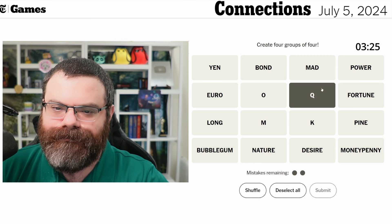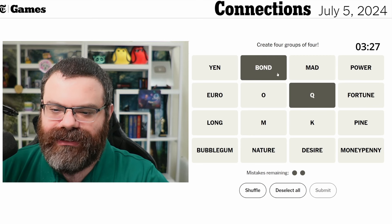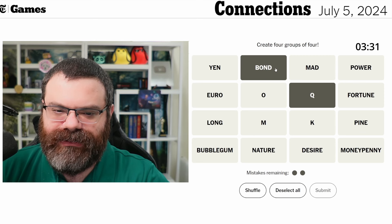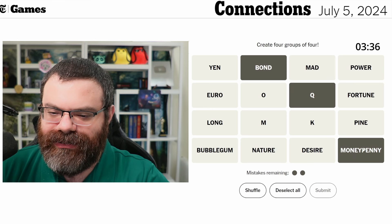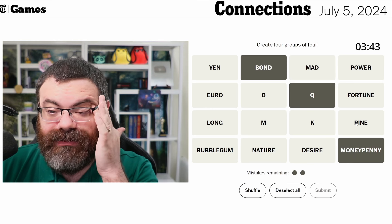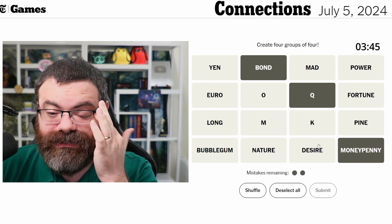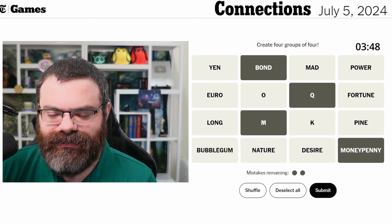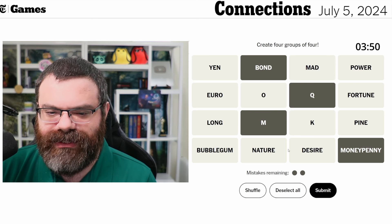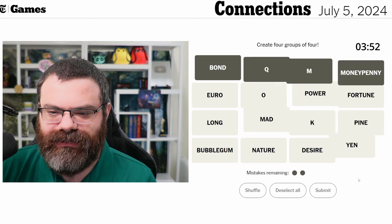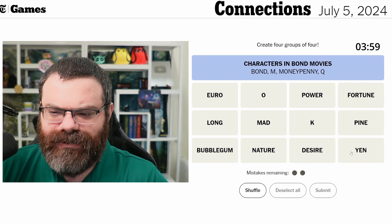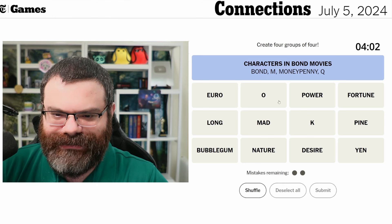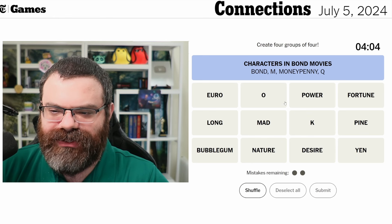Q is from James Bond movies, and bond is here. So what else would be from a James Bond movie? Money Penny — I bet that's a James Bond character. I don't know what the other one would be. Desire maybe? Oh — M! I think M. I'm going to try that. There we go — characters in Bond movies!